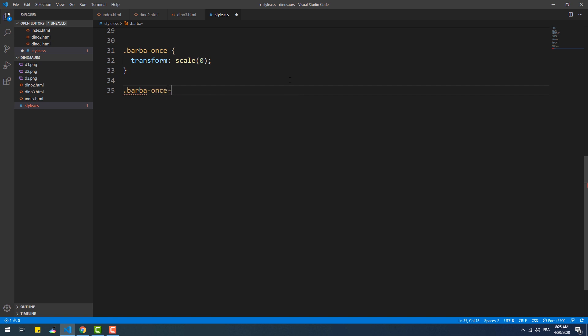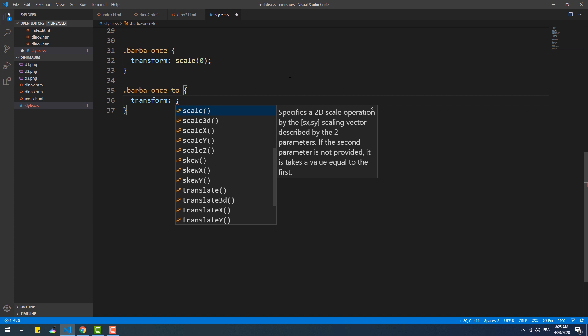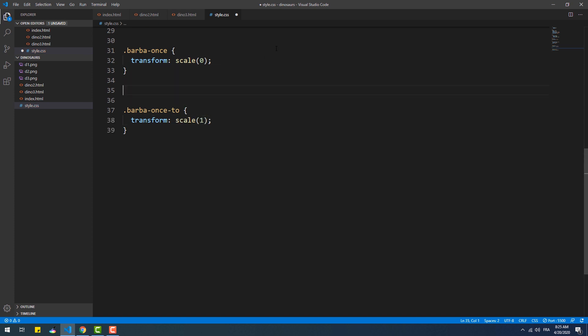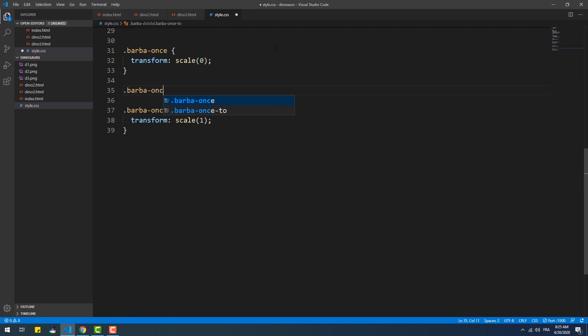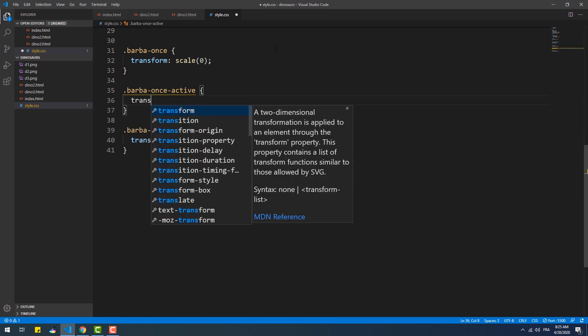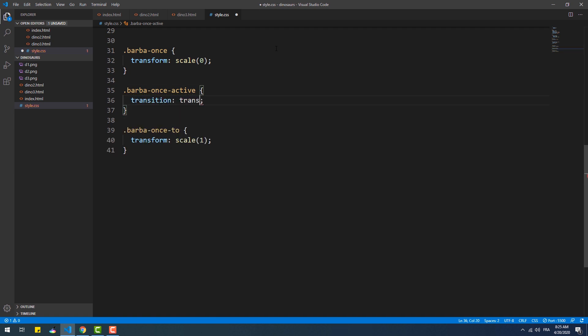Therefore we need to set the transform property within the barba-once class with the scale set to 0. Then we need to set the transform property to scale the image to the original size within the barba-once-to class. Finally, we need to set the transition property within the barba-once-active class to define the duration and some other values such as the timing function.